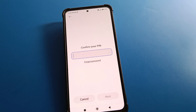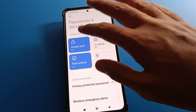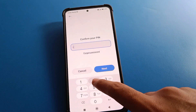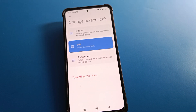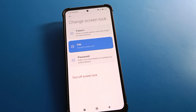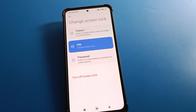Sometimes you don't want to use fingerprint lock and want to remove your lock screen password. Click on Screen Lock and enter your device password. After entering the password, you can see options: pattern lock, PIN lock, password, and turn off screen lock. If you want to change your password, select your new password type and you can change it.